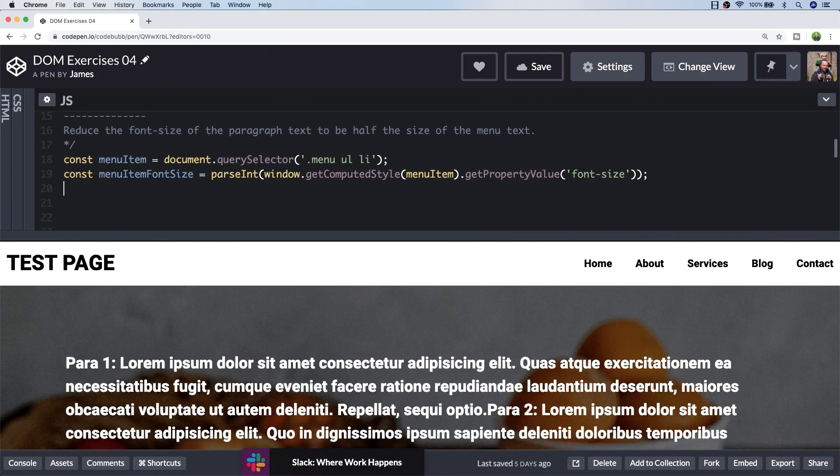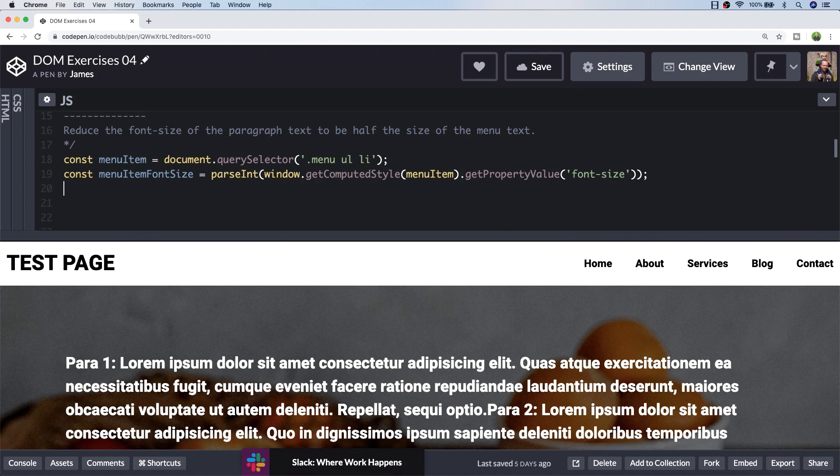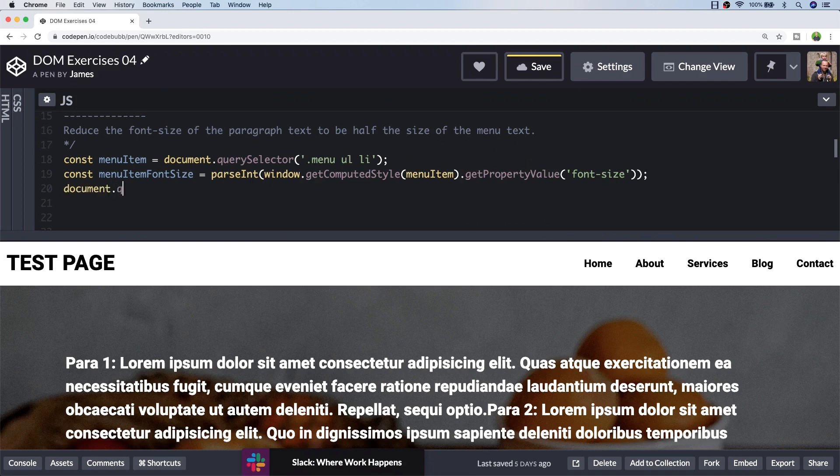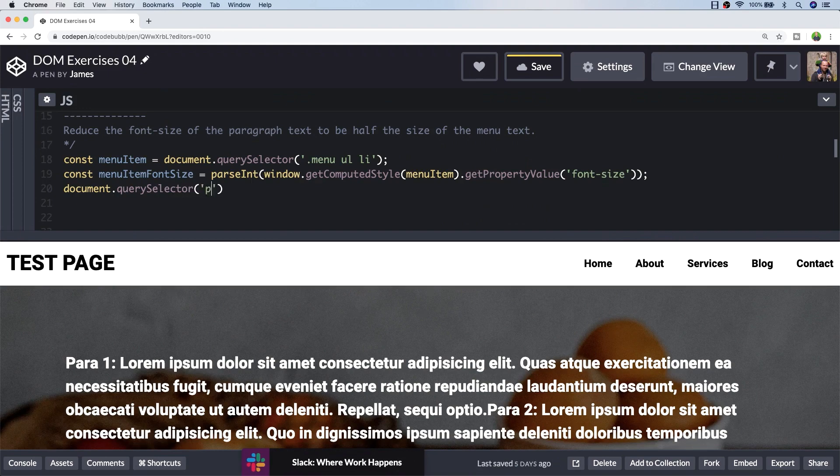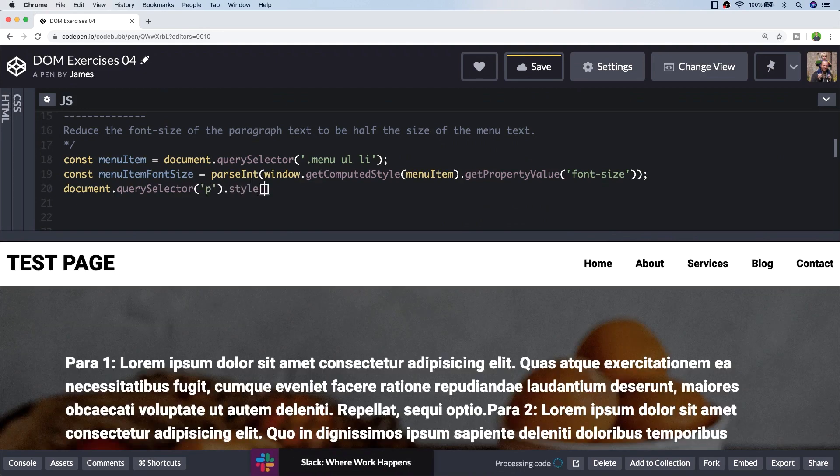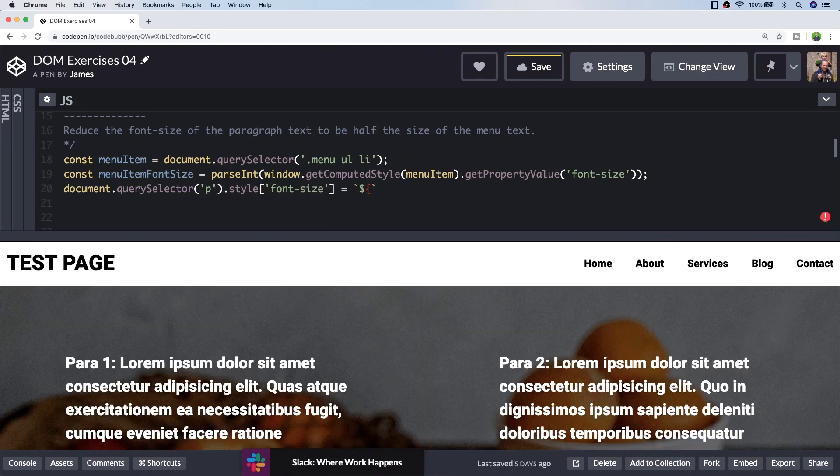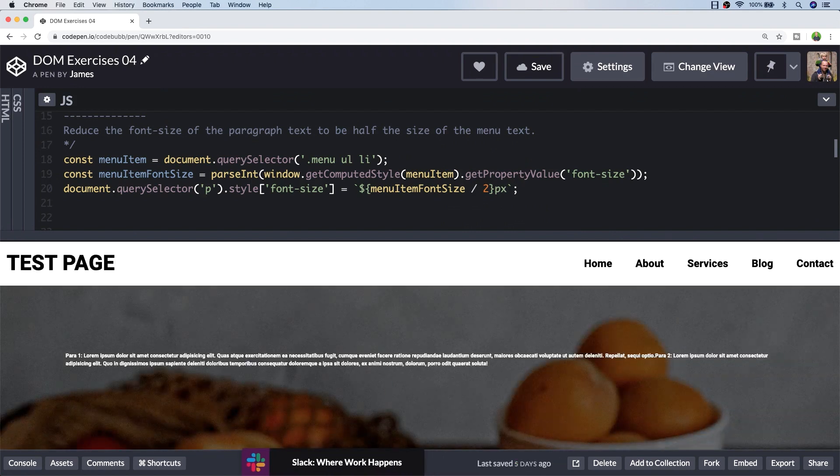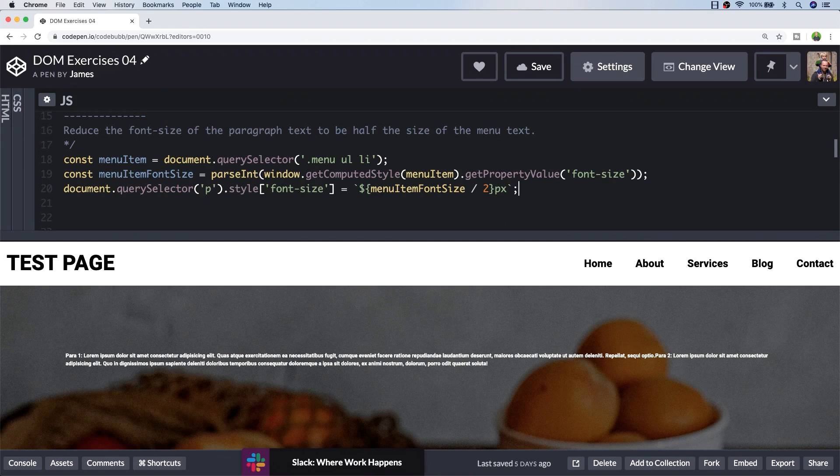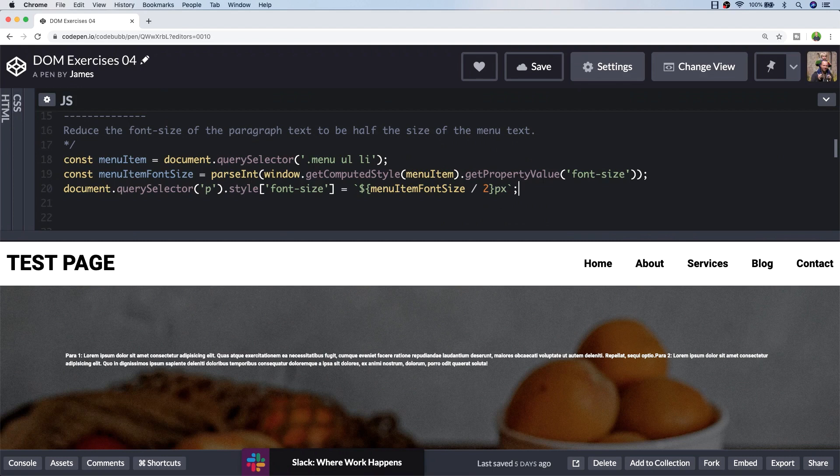Wrapping the computed style function inside of parseInt will convert that to a number which will allow us to easily divide it by two. Now all we need to do is update the style of the paragraph tag to have the new font size. Don't forget when you're assigning a font style value to the style property, you'll need to ensure that you include the unit. For example, here I've added pixels onto the computed half font size.